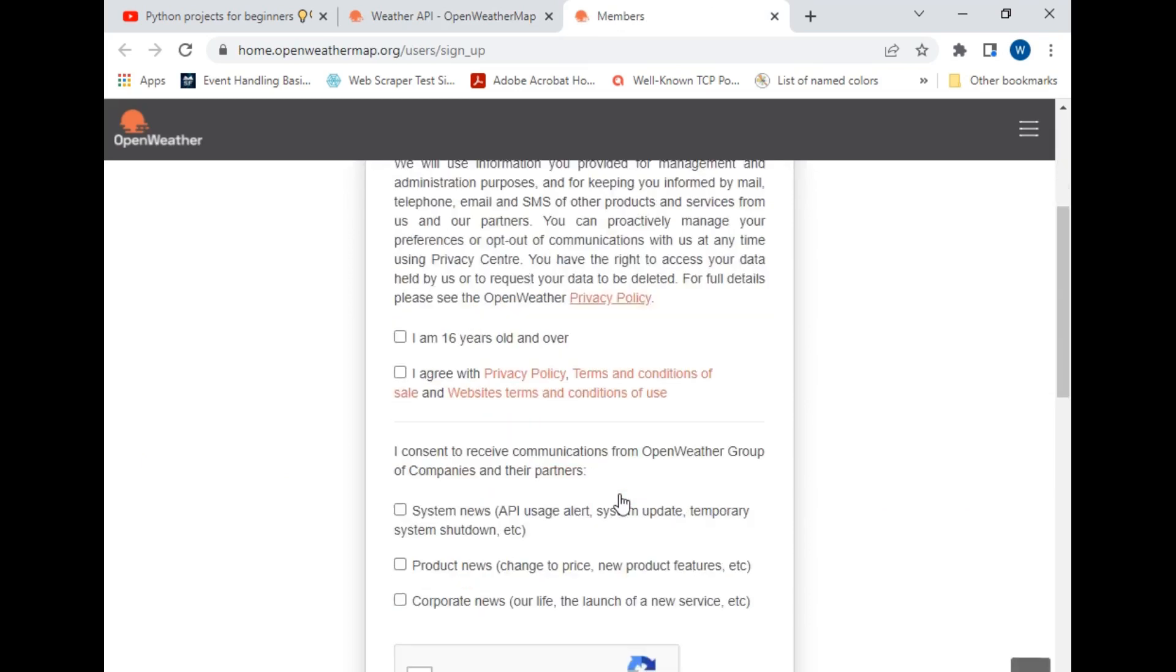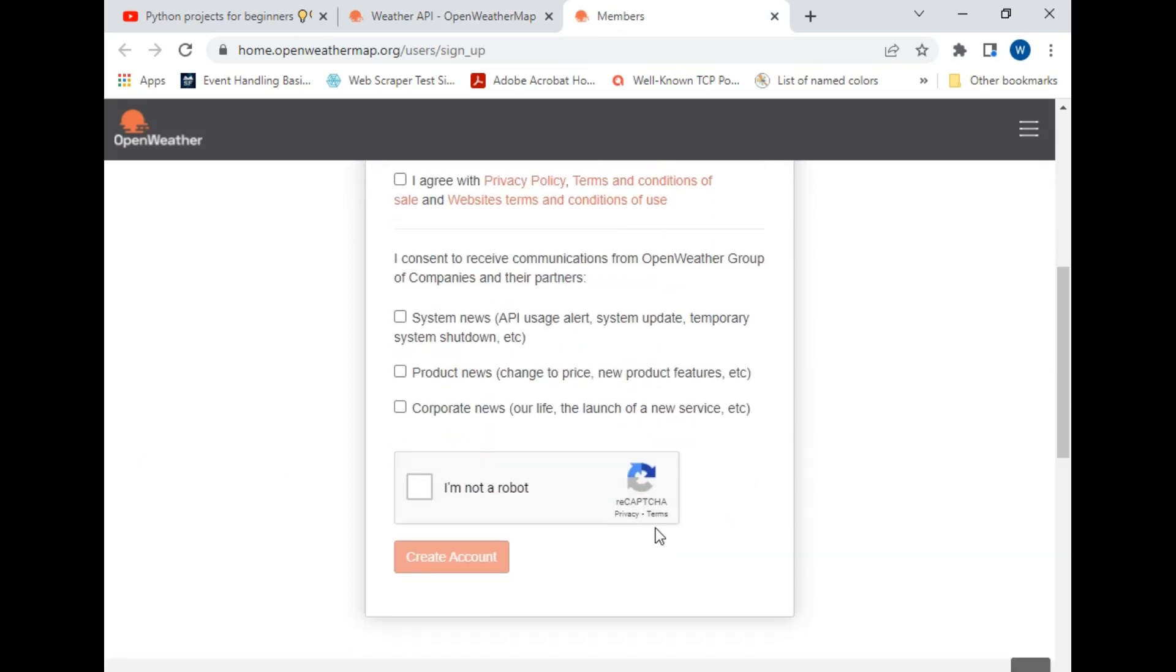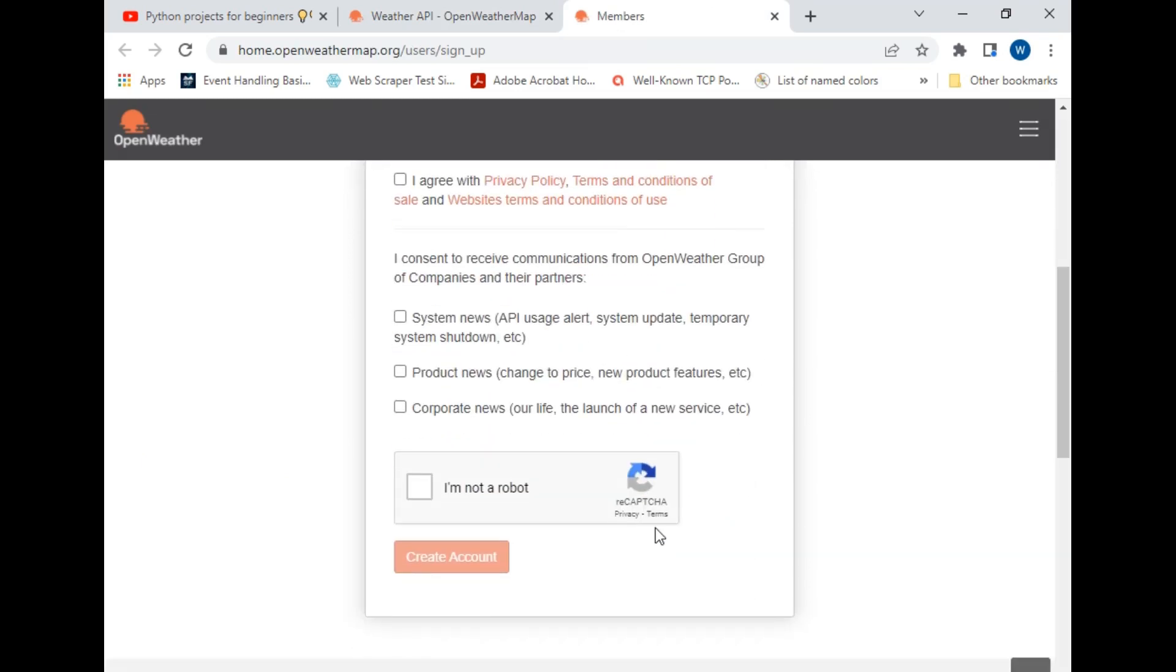have to enter our personal details, and after registering ourselves, we will be given an API key. So we have to use the same key in our program to access weather details. Let's move back to our program.